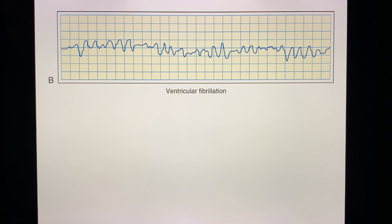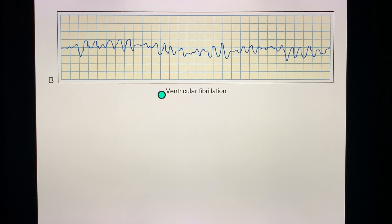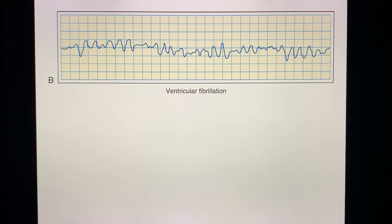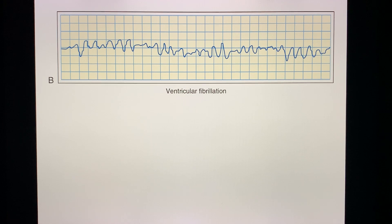This is V-fib — the ECG from Berne and Levy. This is one of your fatal arrhythmias. Just remember: V-fib is what you would most likely encounter in a patient post-myocardial infarction, considering that the most common in-hospital cause of death post-MI is ventricular fibrillation.